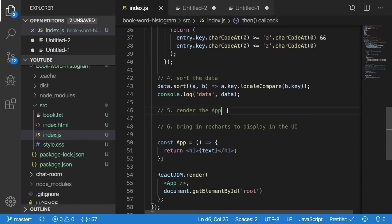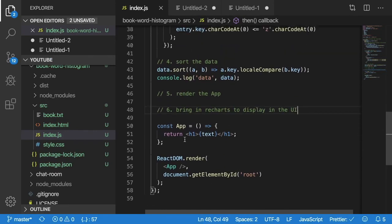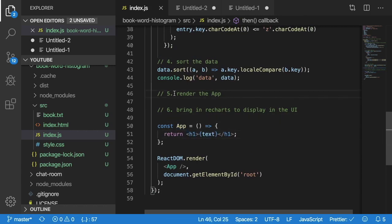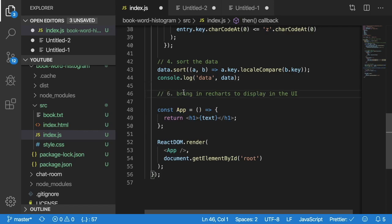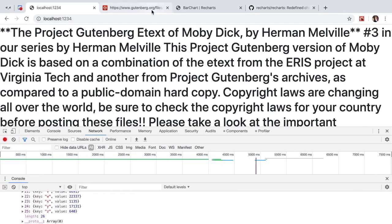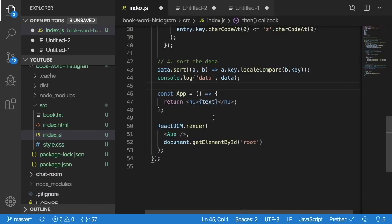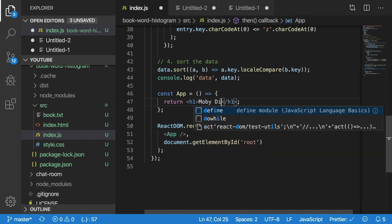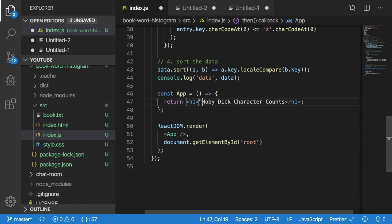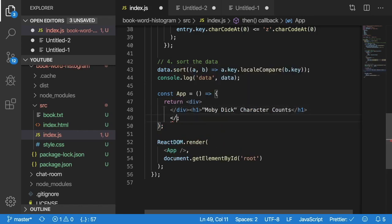We have two steps left. Now we need to render the app and also bring in recharts to display the UI. So inside of here, we're already rendering the app here. So we don't really even need that step. So let's go ahead and try to build out a bar graph using that data. So if I go to the recharts up here and I copy this bar code or bar chart code, I'll change this to Moby Dick character counts. Now it's good to have a title so we actually know what we're doing. And put that in a div.